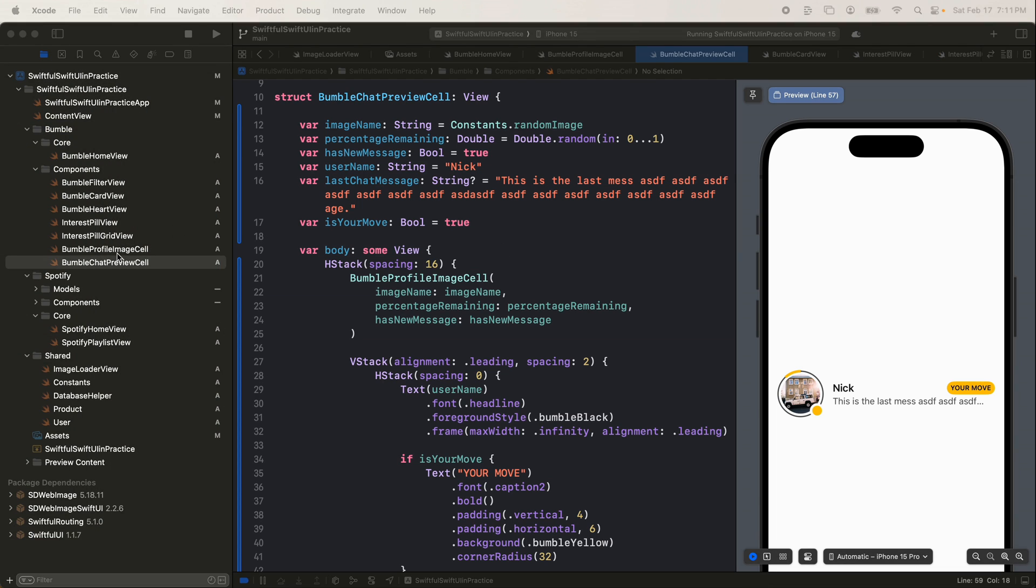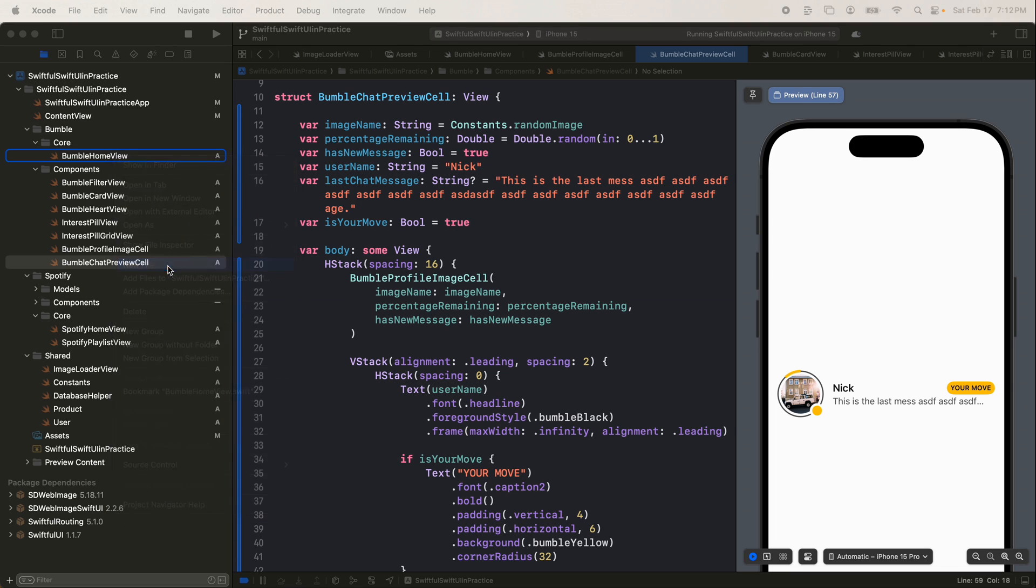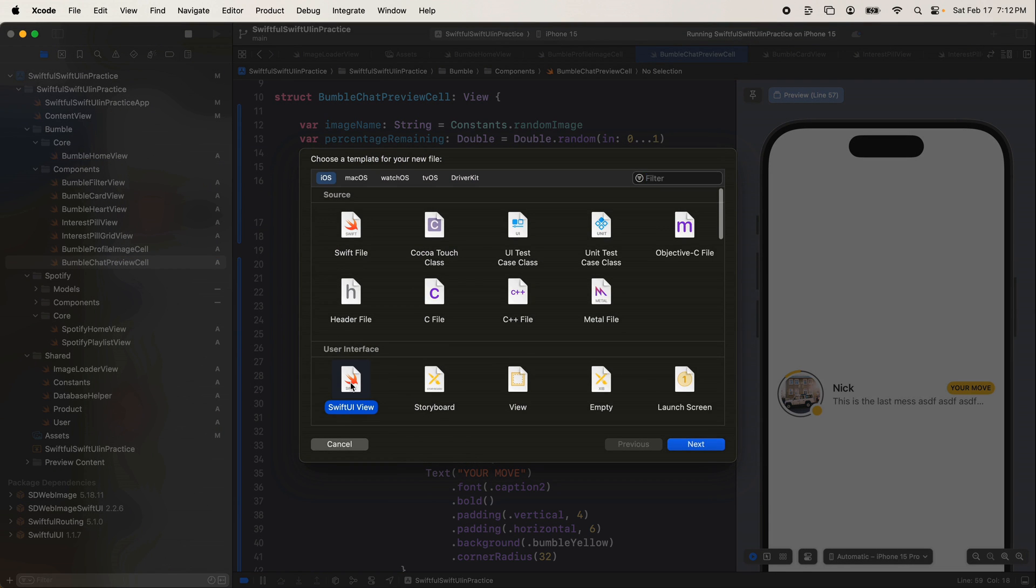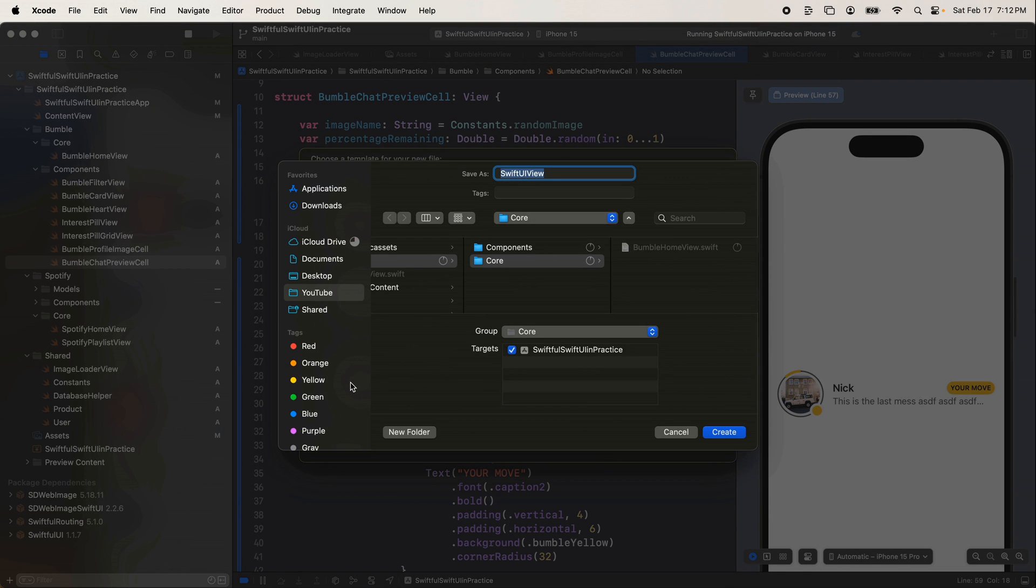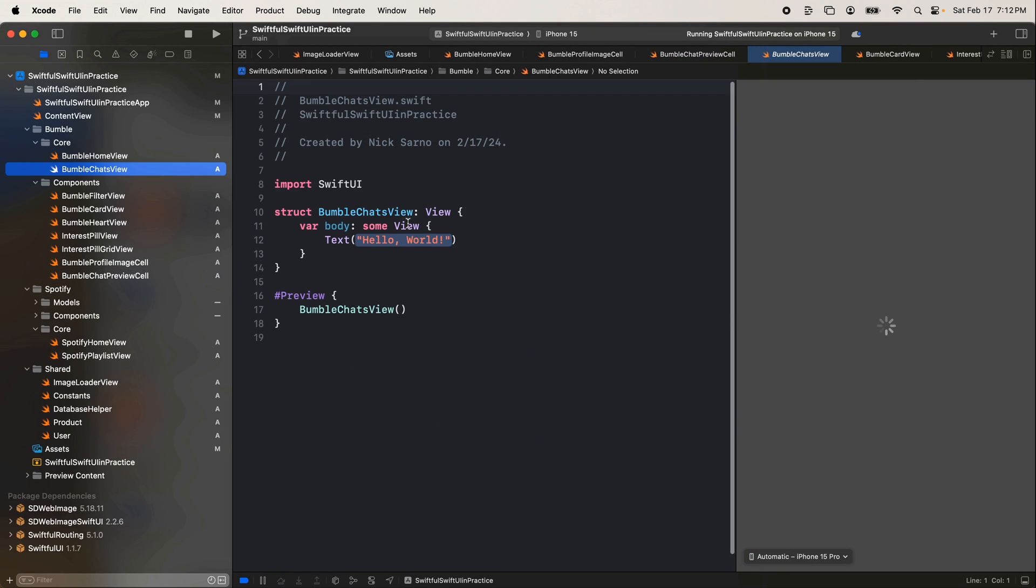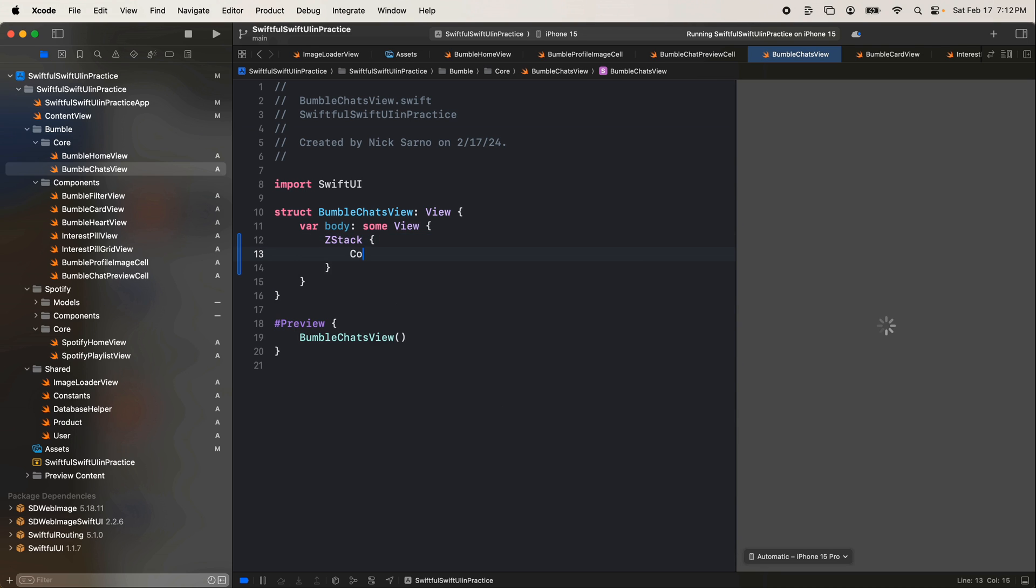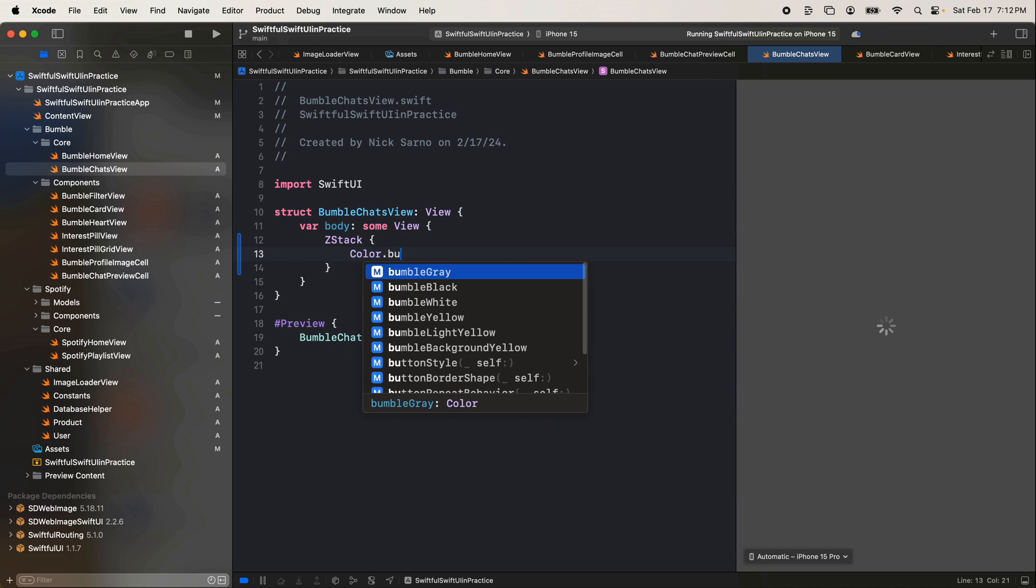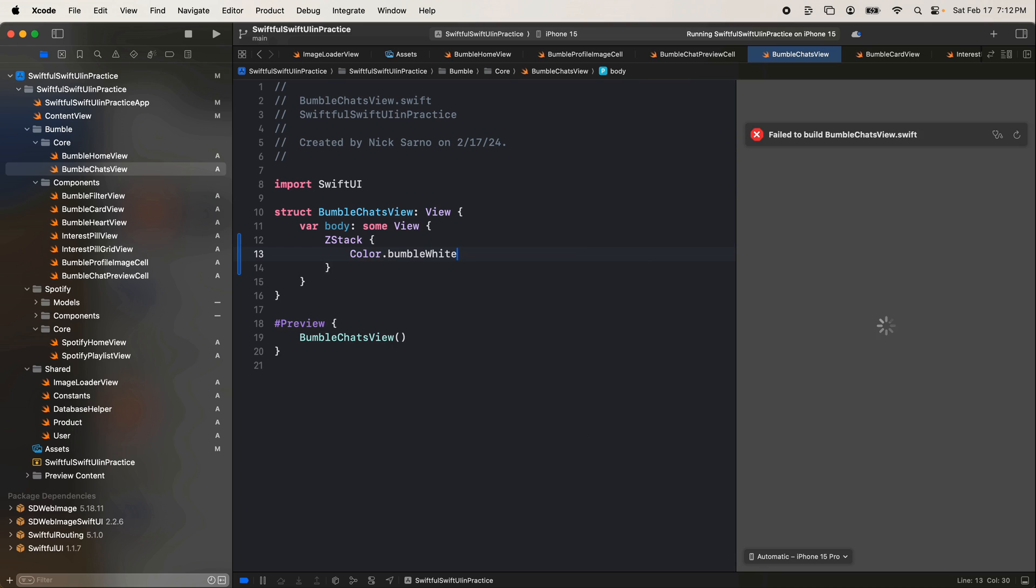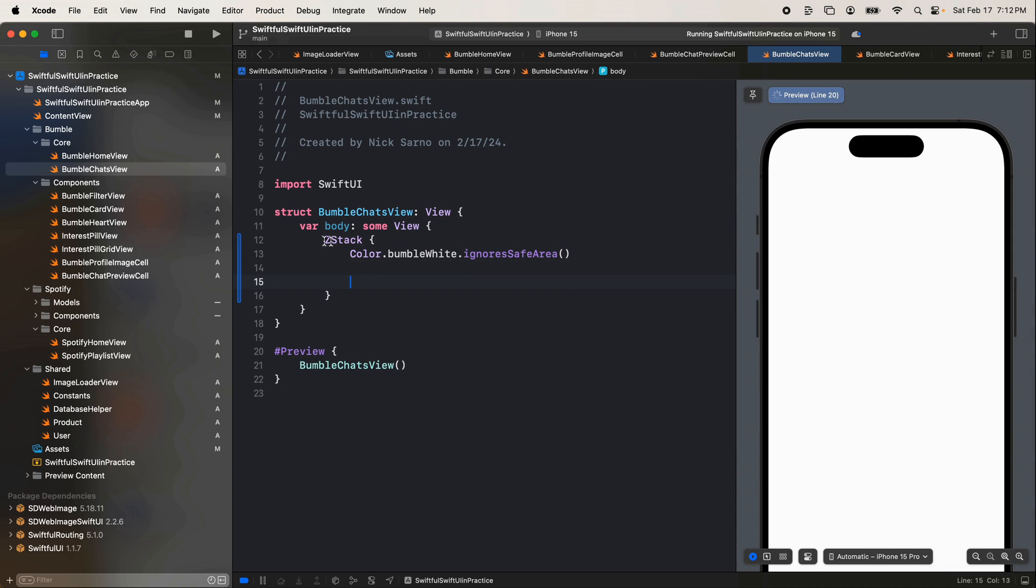Firstly, let's jump into our core. Let's right click and create a new file. It'll be a SwiftUI view. And we'll call this one the Bumble chats view. Click create. In here, we're going to add a quick background. ZStack color.bumble white, ignore the safe area. And let's start building.